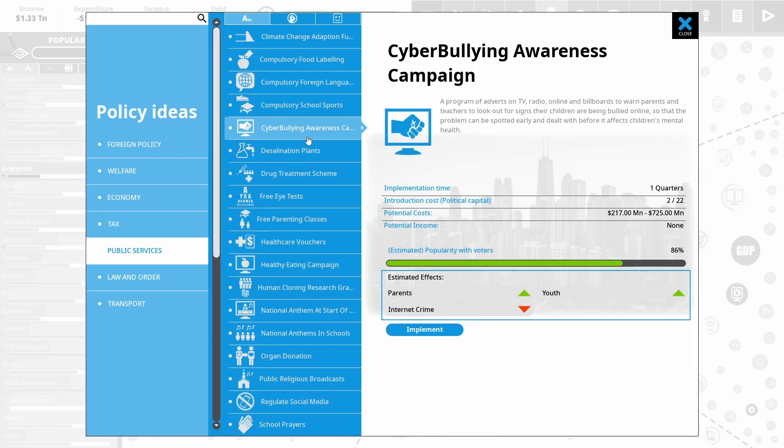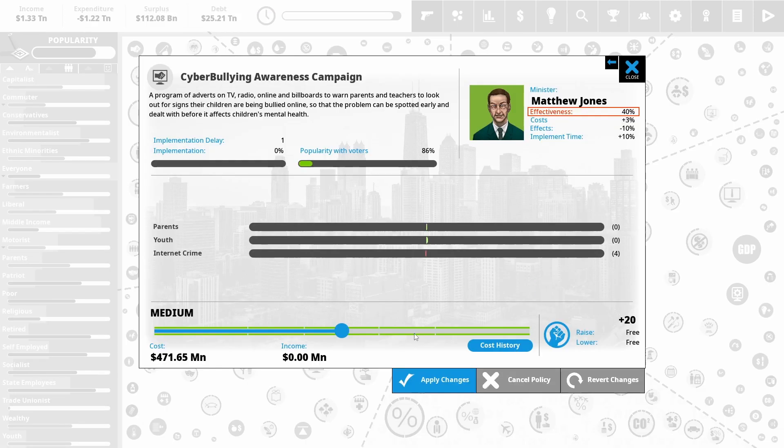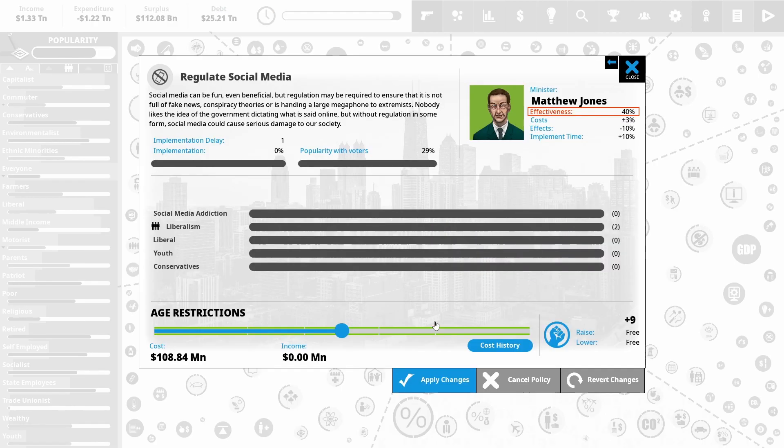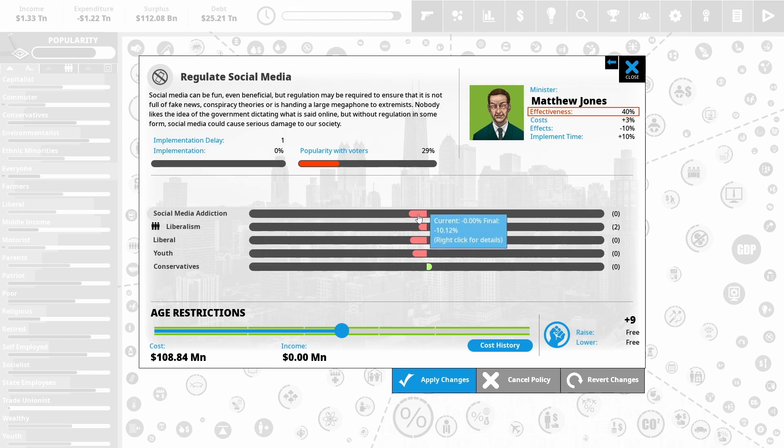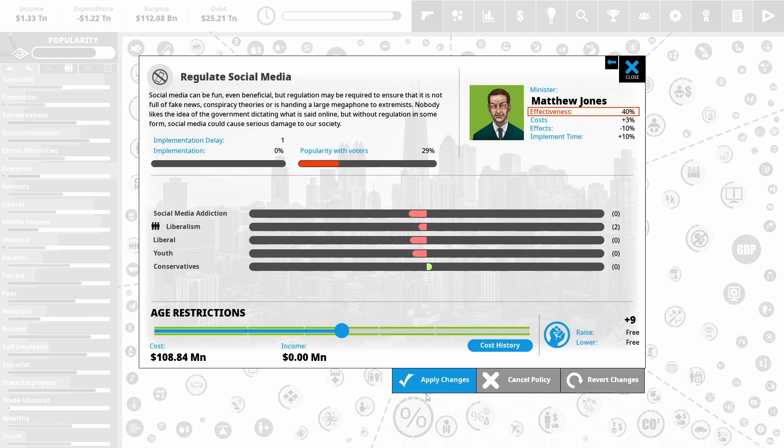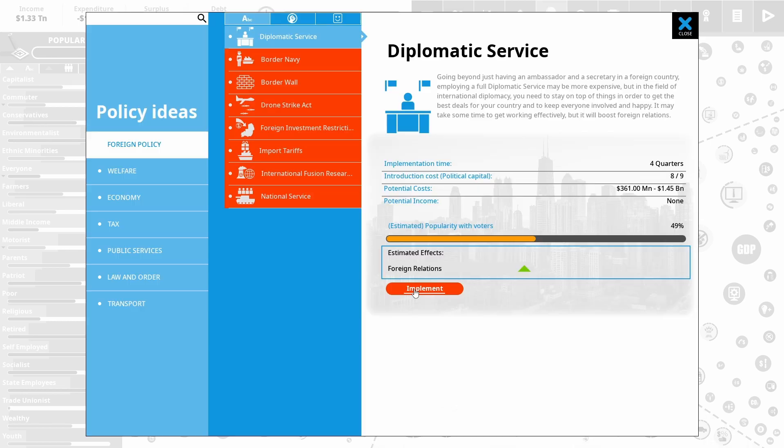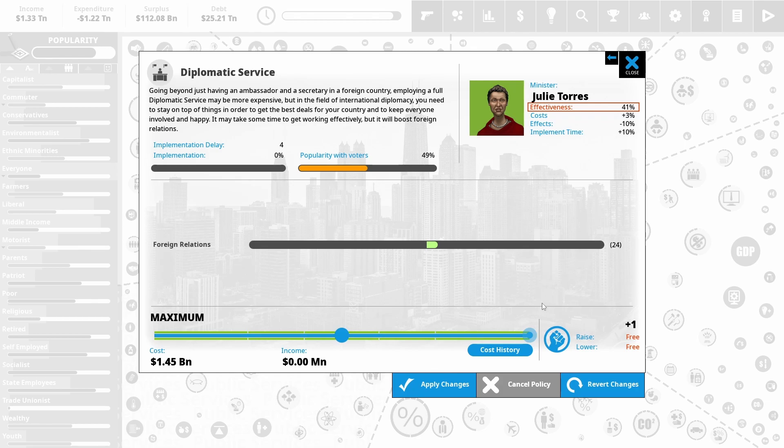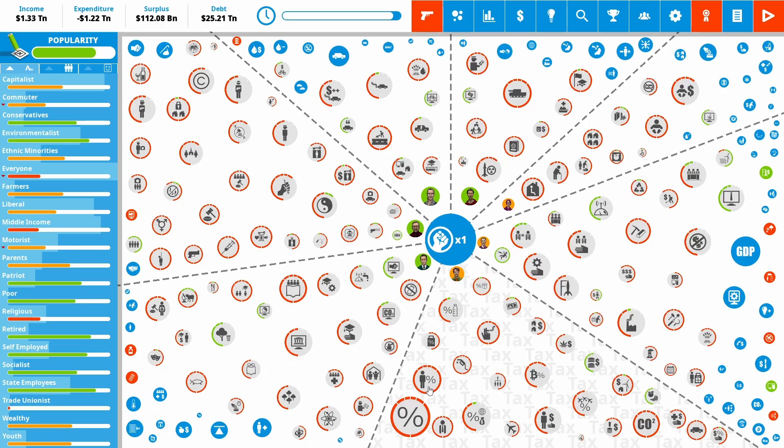Okay, so we can put in a cyberbullying awareness campaign. That does directly reduce internet crime. And since it's becoming such an issue, we can start to regulate social media. It will help directly with social media addiction. It does annoy the liberals and the youths. So I'm going to put it in in a bit of a balanced way. I'm also going to put in a diplomatic service to increase our foreign relations to hopefully bring down costs of imports. So let's see our election results then.